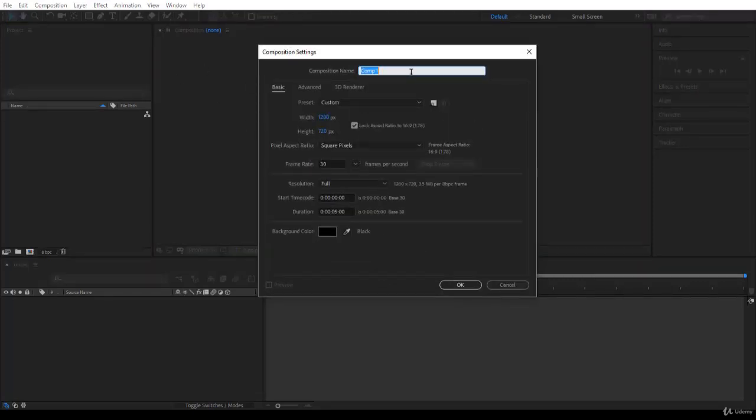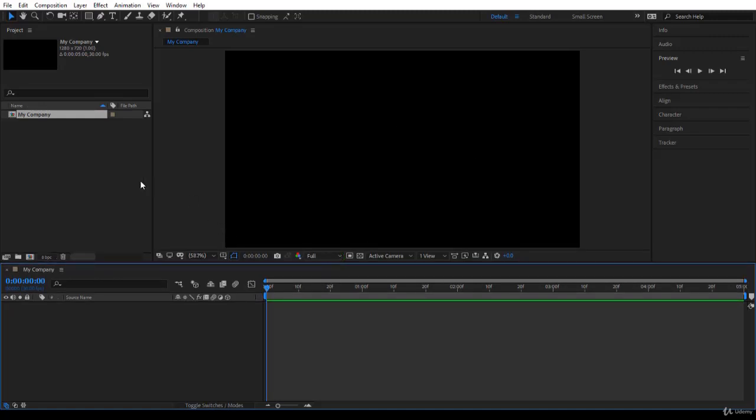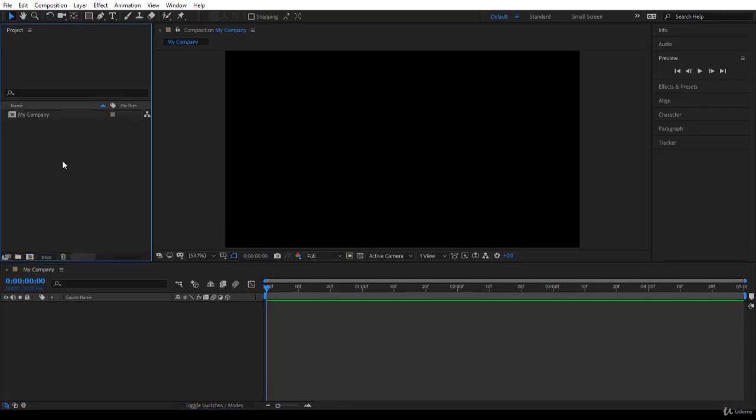Let's call it 'my company'. I want to use 1280 by 720, frame rate 30, and five seconds is largely enough for this project. Click OK to create the composition.